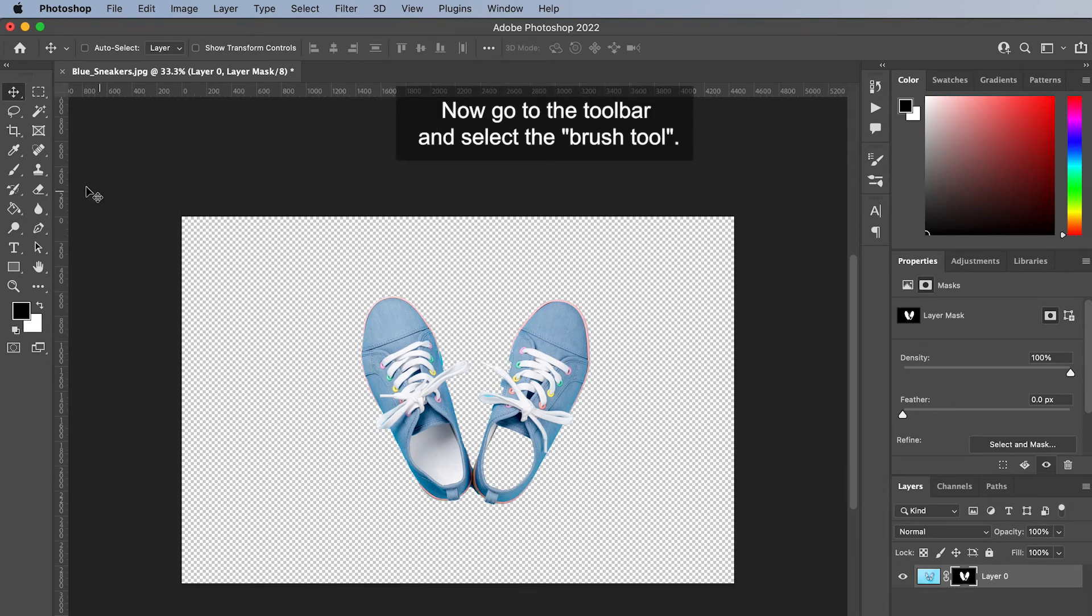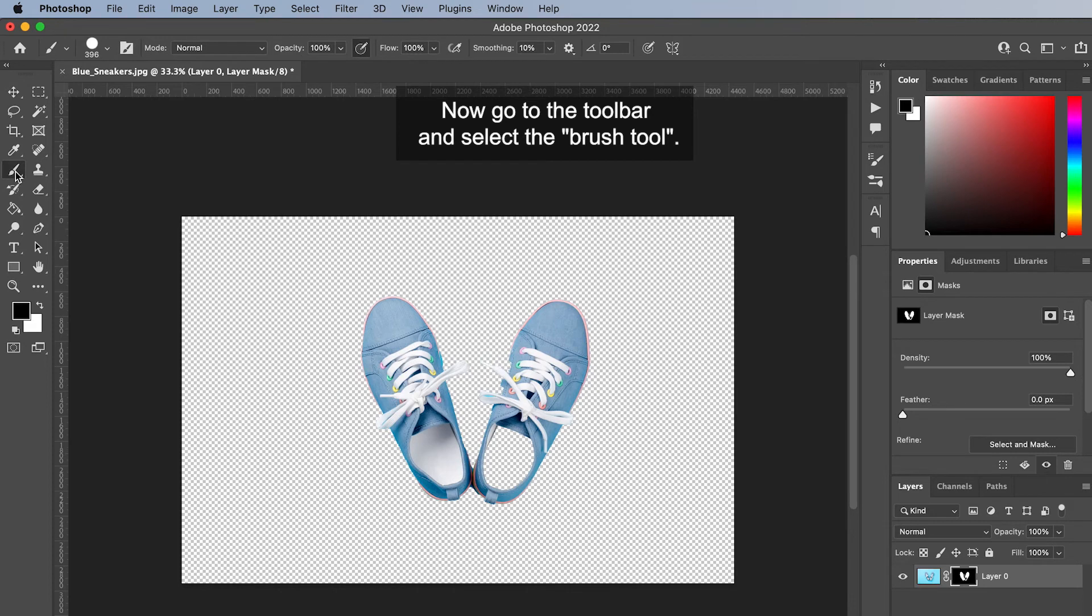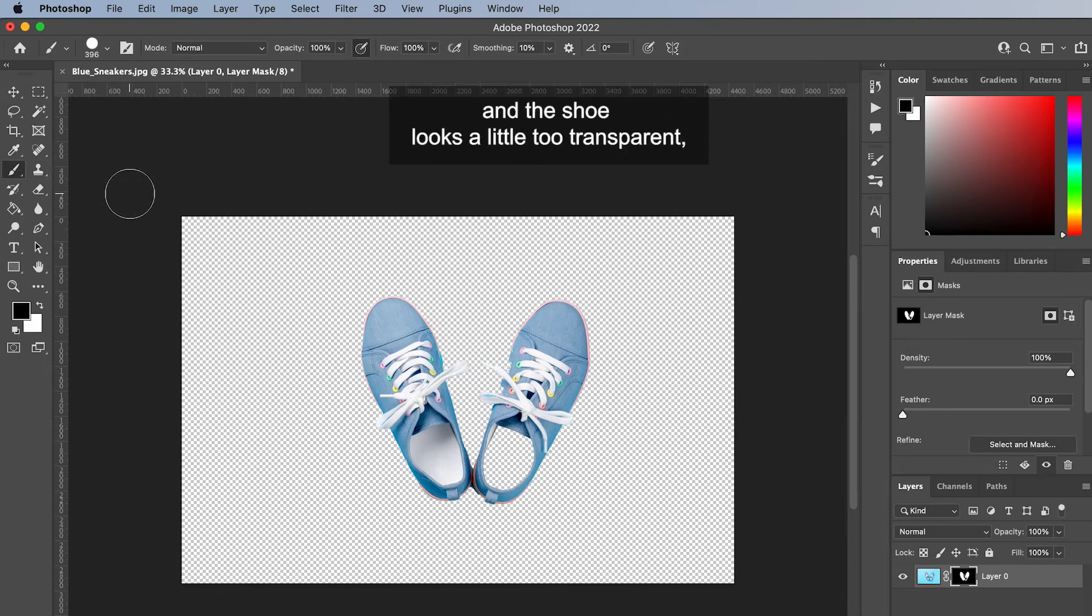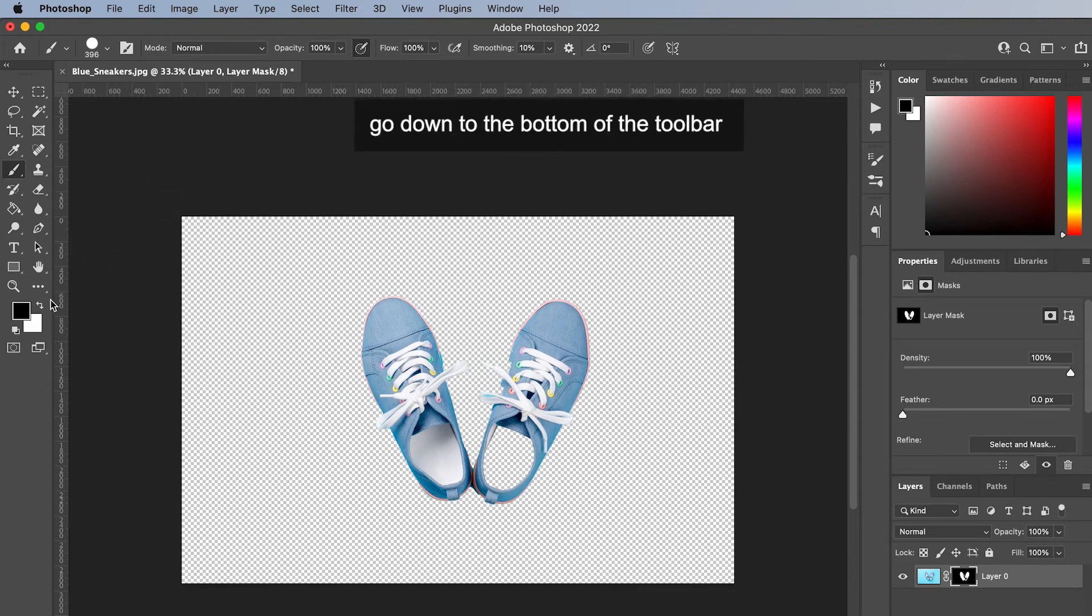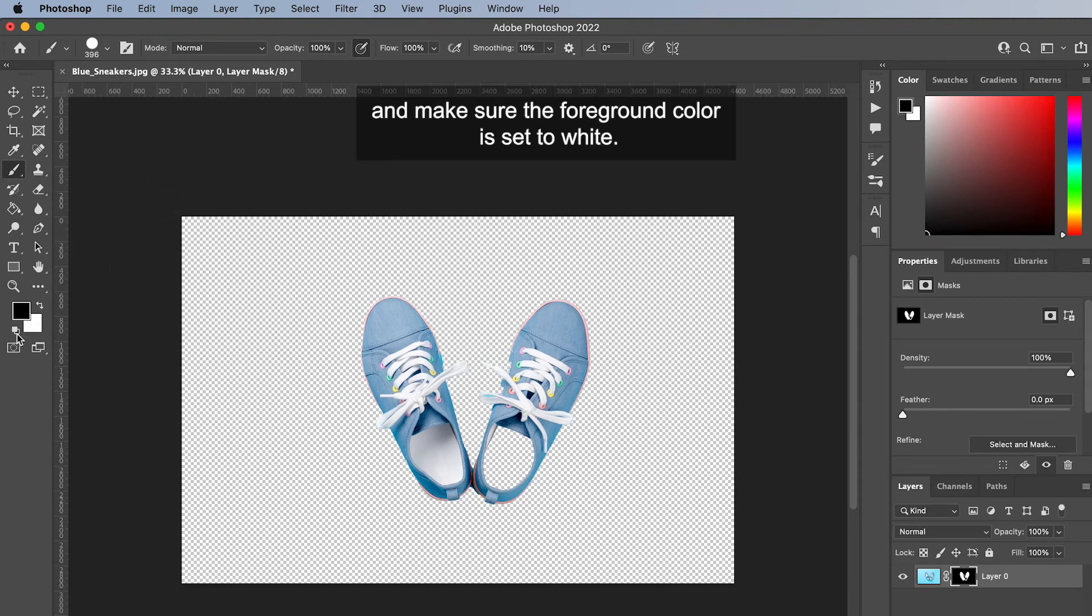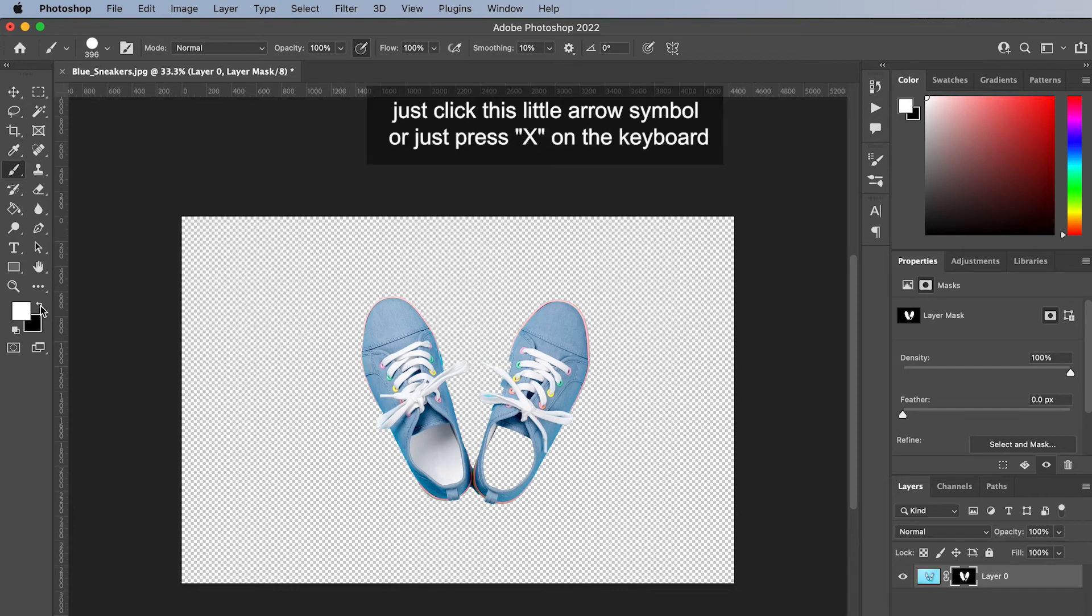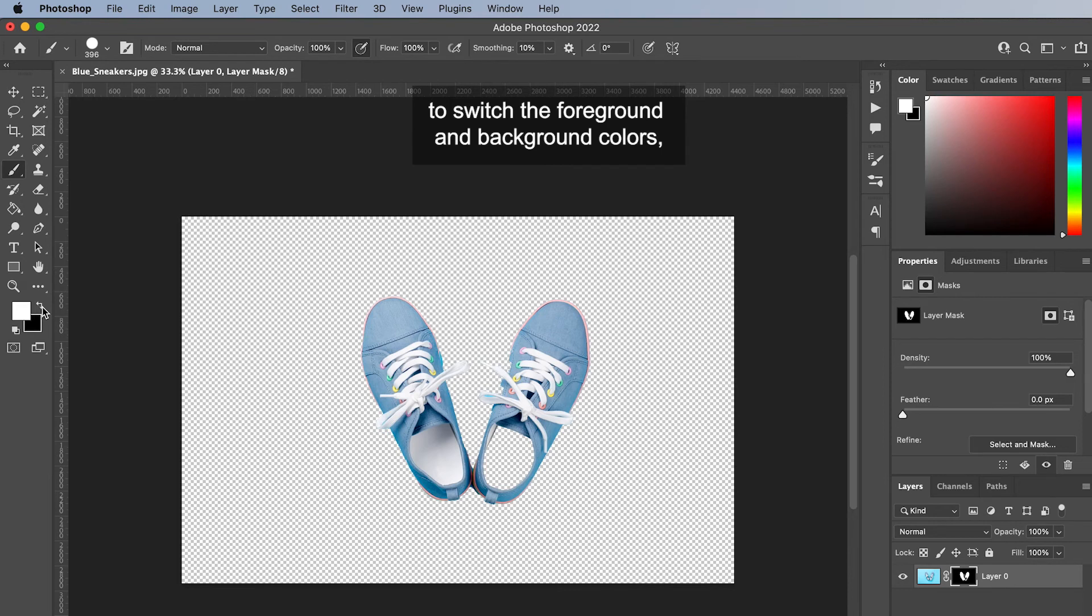Now go to the toolbar and select the brush tool. If the quick action hid too much and the shoe looks a little too transparent, go down to the bottom of the toolbar and make sure the foreground color is set to white. If it isn't, just click this little arrow symbol or just press X on the keyboard to switch the foreground and background colors.